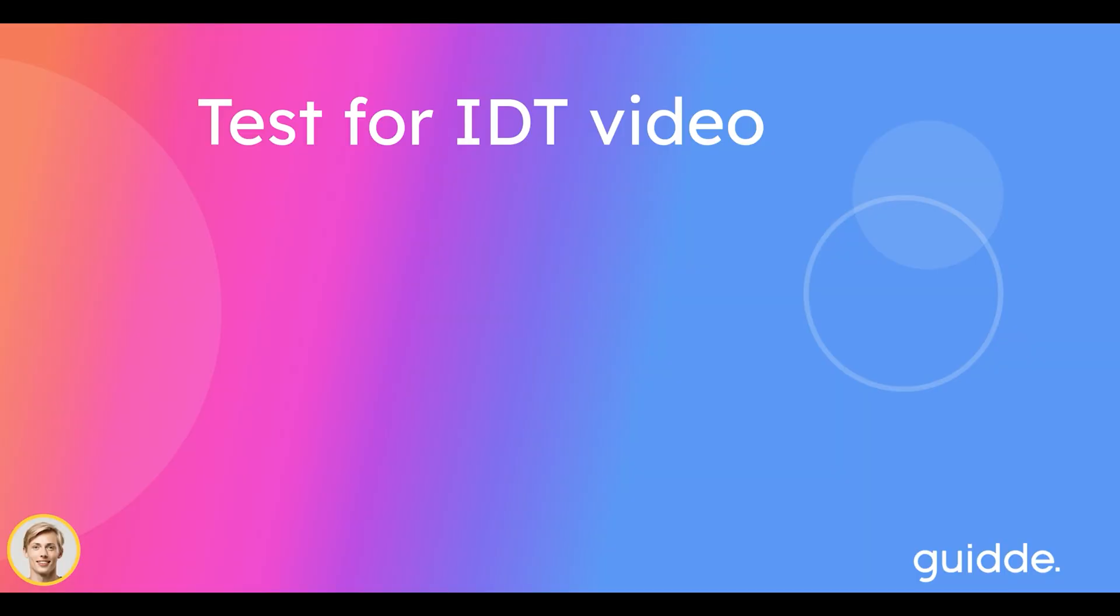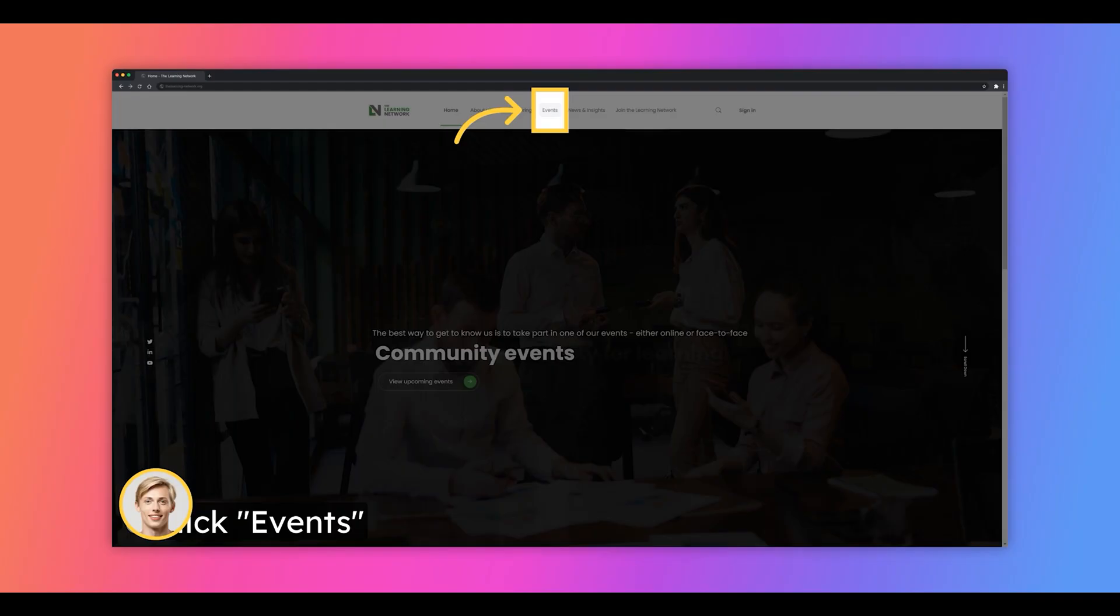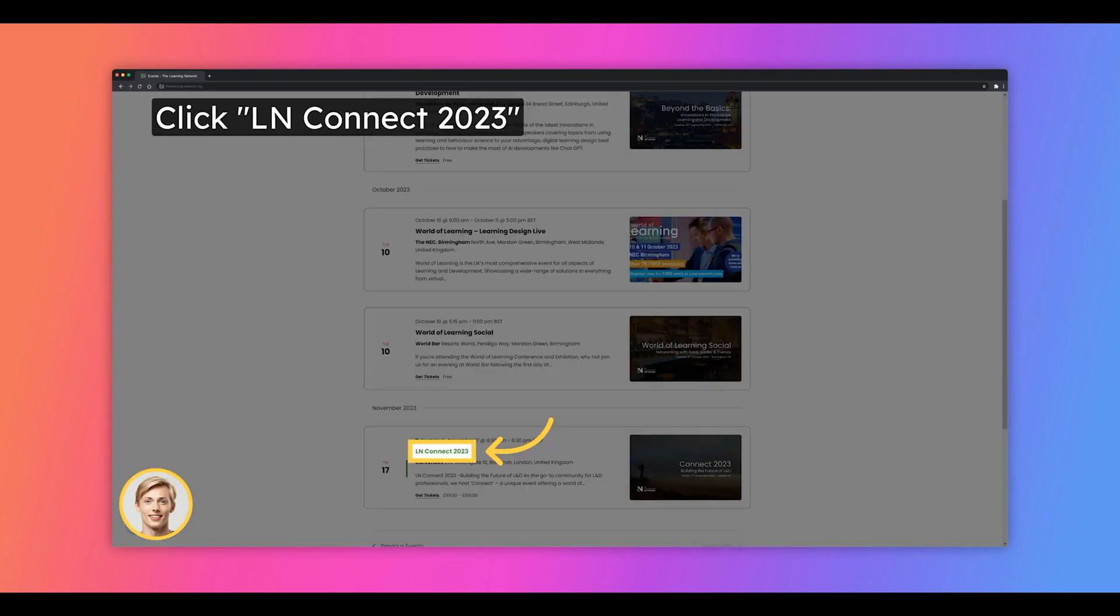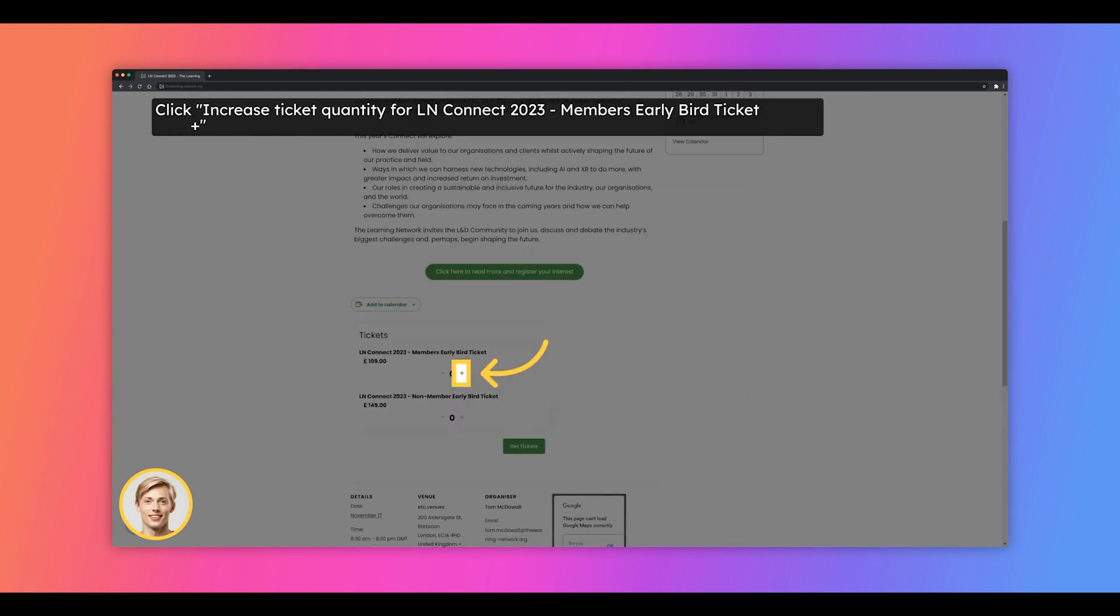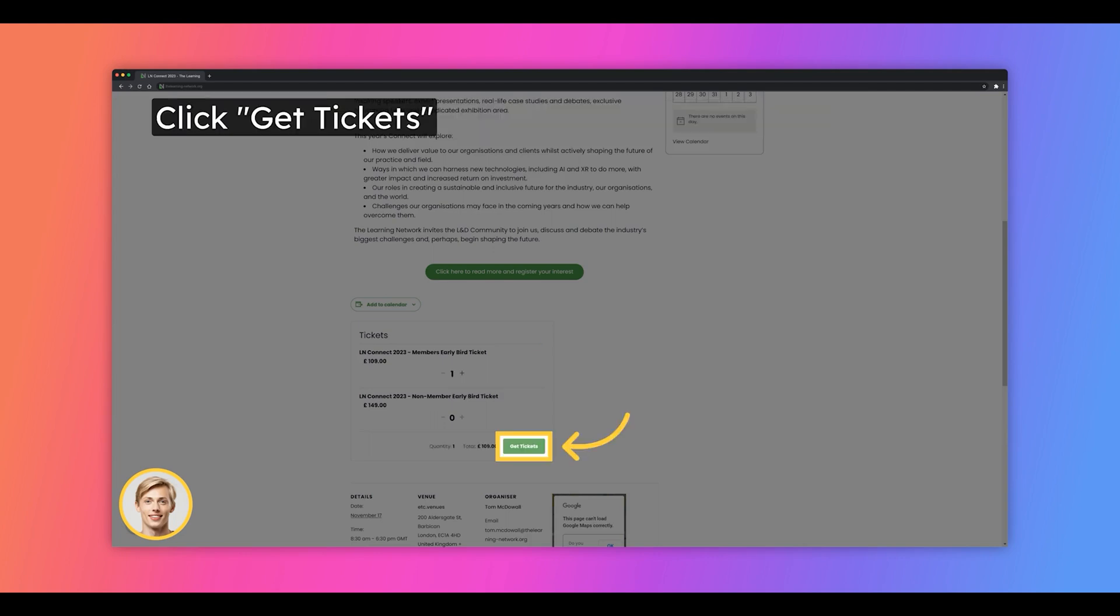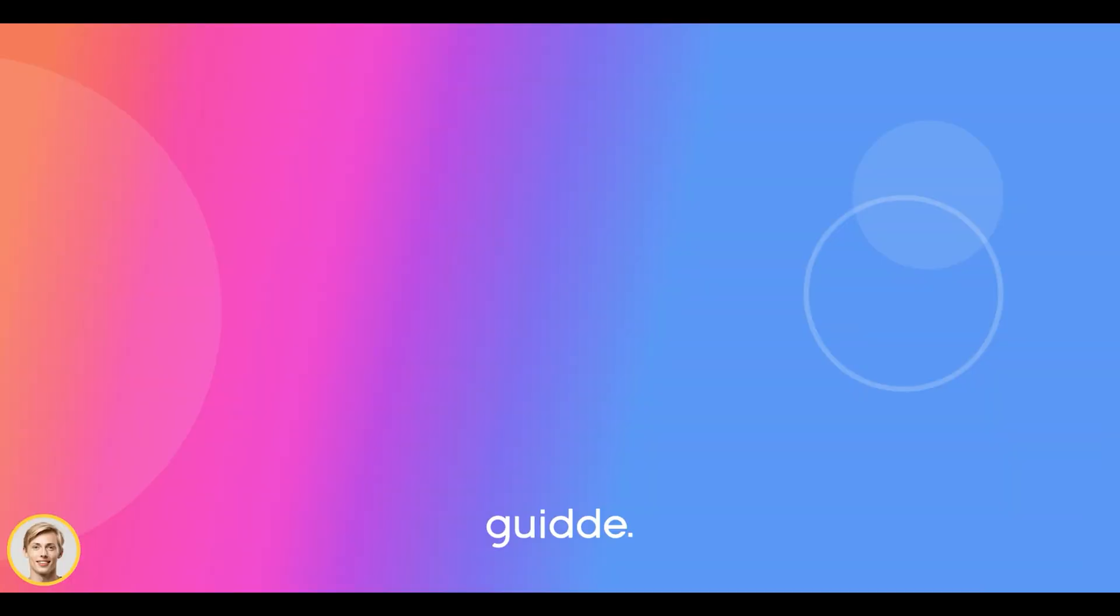Discover how to navigate the Learning Network and register for the exciting Connect 2023 event with this step-by-step guide. Explore the exciting events available on the Learning Network platform by clicking on events. Join the Connect 2023 event and connect with professionals in your industry by clicking on LN Connect 2023. Secure your spot at the Connect 2023 event by increasing the ticket quantity for the member's early bird ticket. Complete your registration for Connect 2023 by clicking on get tickets. This guide walked you through the process of exploring events and joining the LN Connect 2023 event.